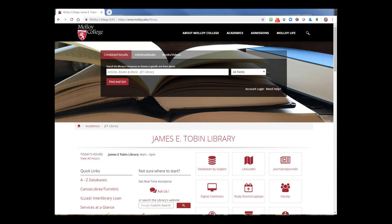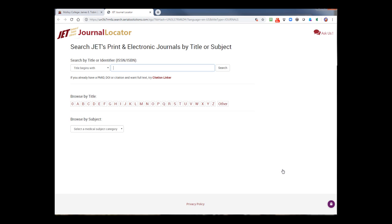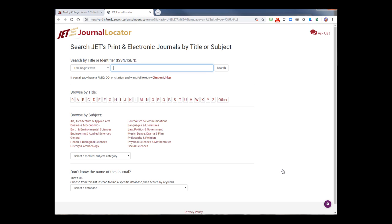To get to the Journal Locator, we begin at the library homepage. Select Journals and eJournals, and this brings you in to the library's Journal Locator.